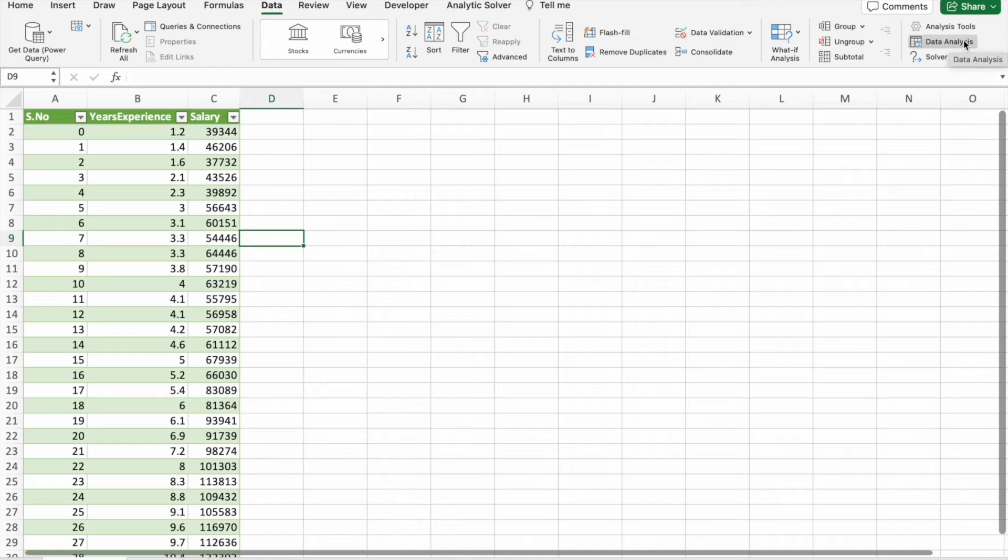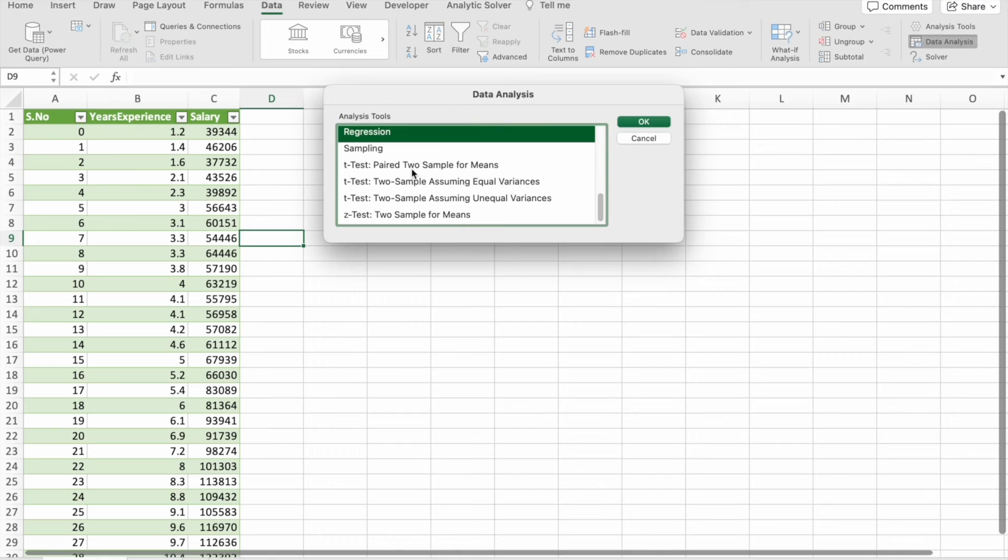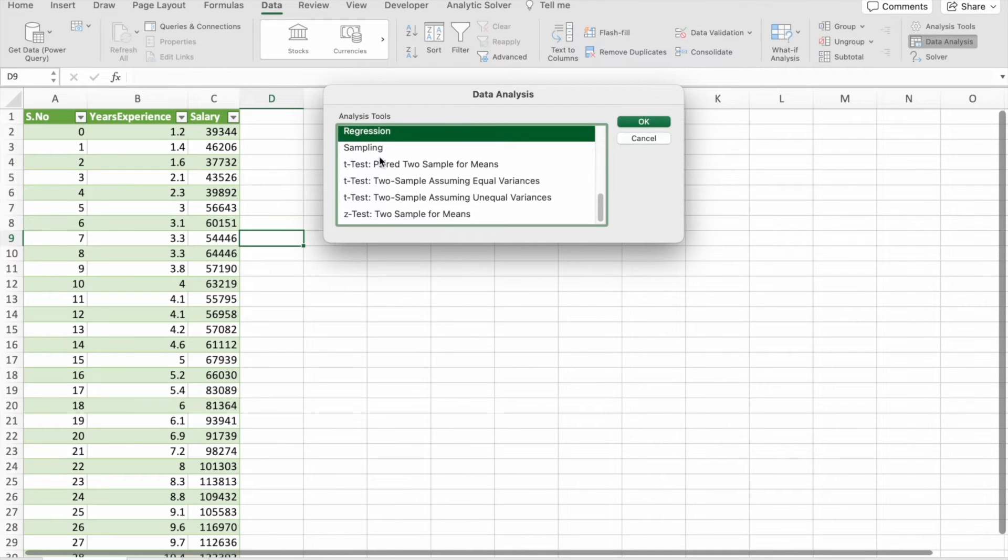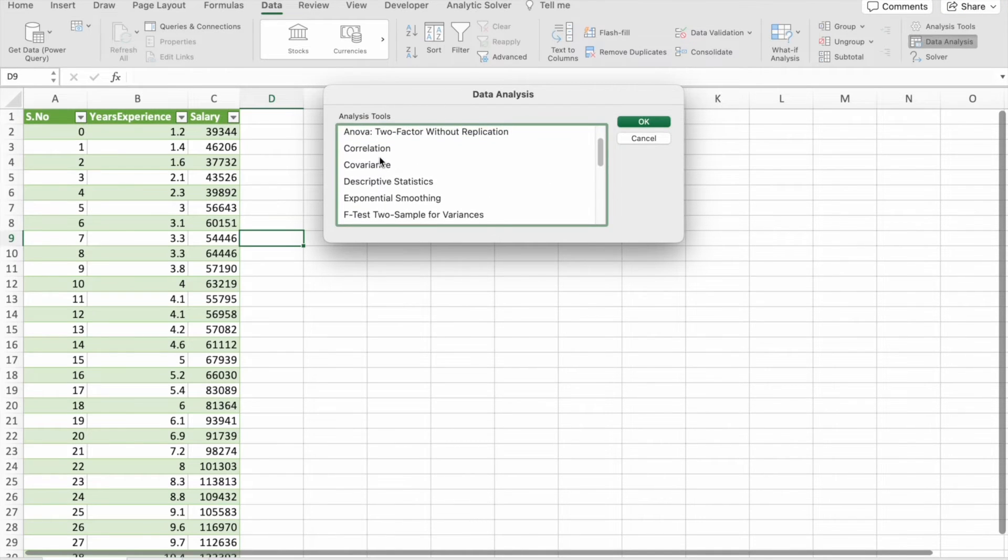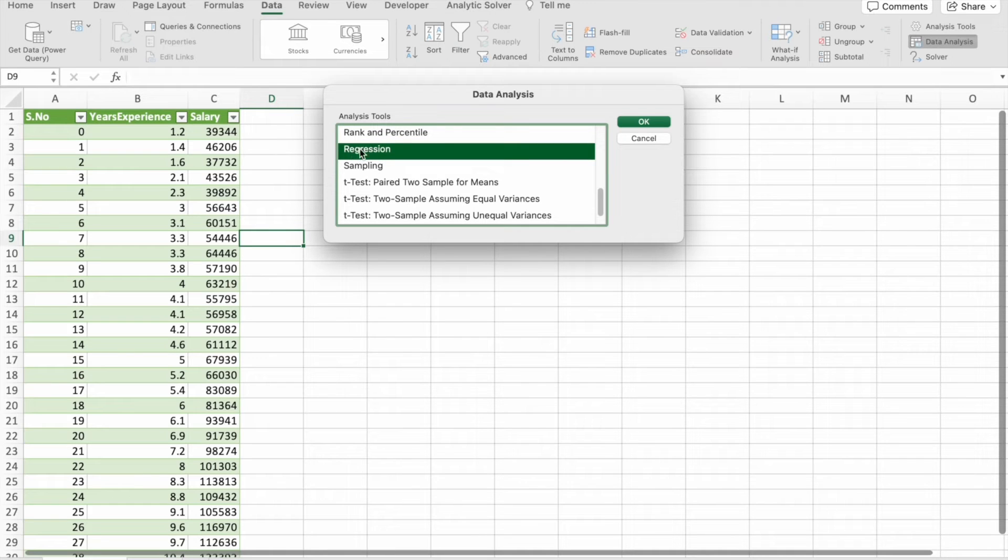So first of all just click on Data Analysis add-on. Here you can see the various techniques. As of now we are going to use Regression.